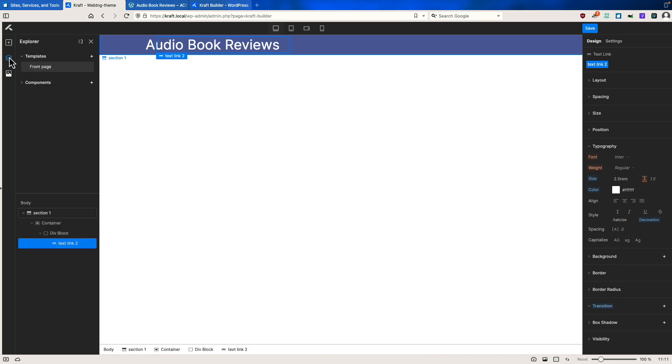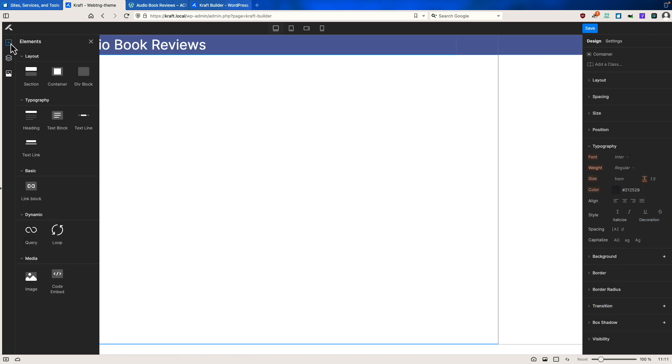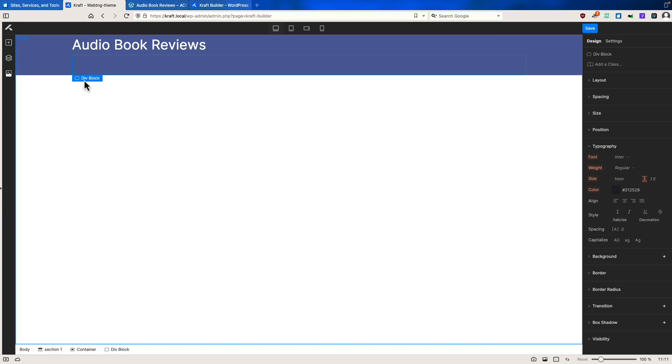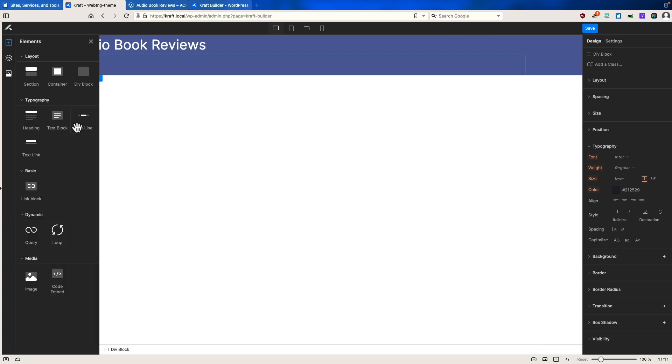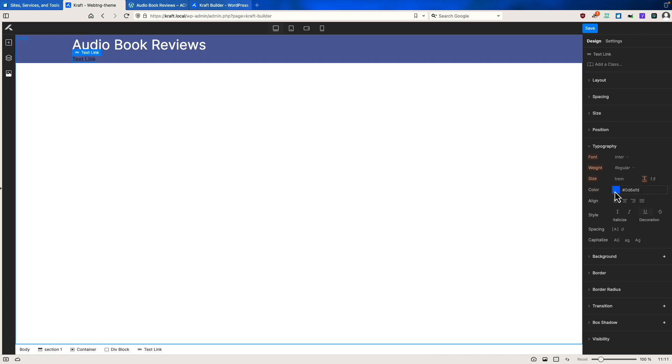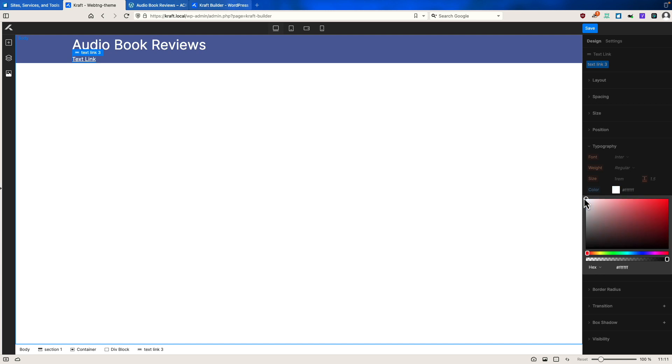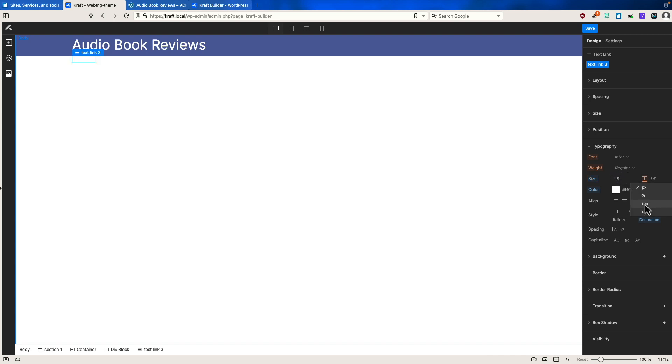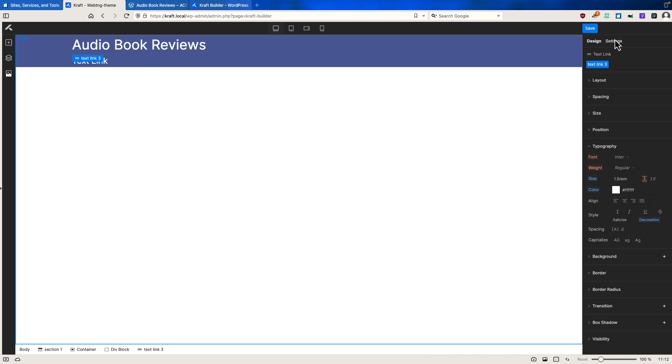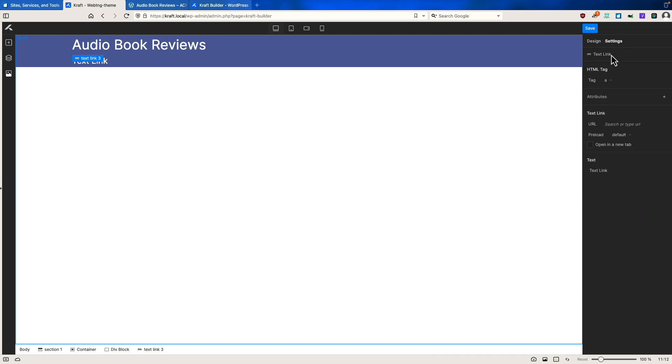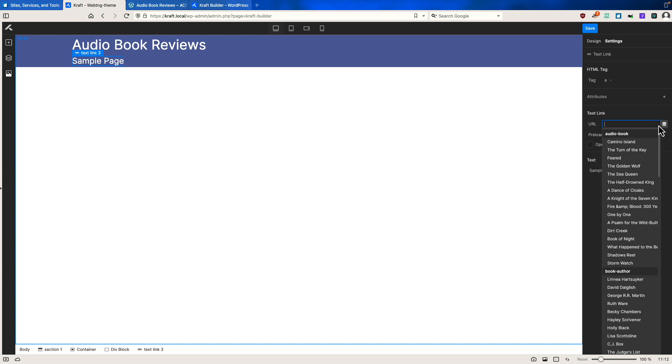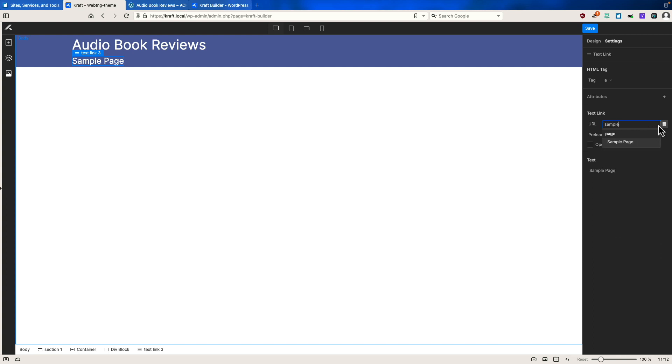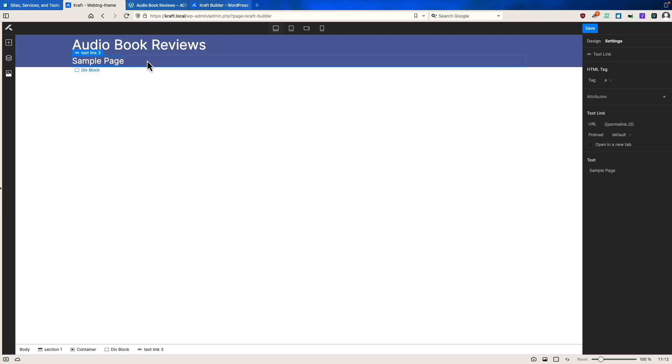But let's go back to the stack and then the container. Now I want to add another block. And if we look, there is no menu, there's a link block. I think that's maybe like a link wrapper. So I'm going to do another text link. We'll make this white again. And we'll remove the underline. We'll set the size for 1.5 rim. And then under settings, we'll set the text to be sample page. And for URL, we'll type sample page. So this is kind of our menu placeholder, I guess.